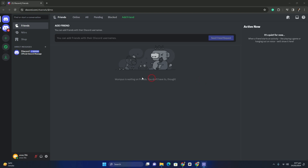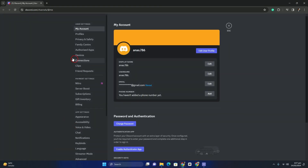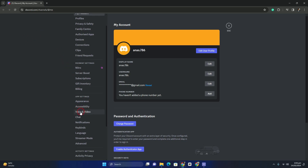You don't need to worry about it. Simply go to Settings on Discord by clicking the gear icon which is right next to your name. After clicking on that, it will open up your Discord settings, then go to App Settings.